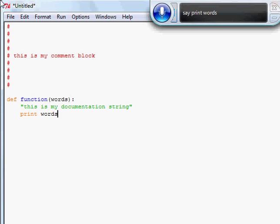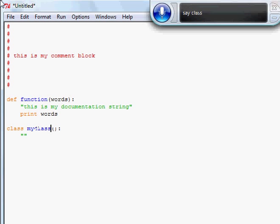Doc add. Insert class. Say my class. Down left. Say: this is another documentation string for this class.